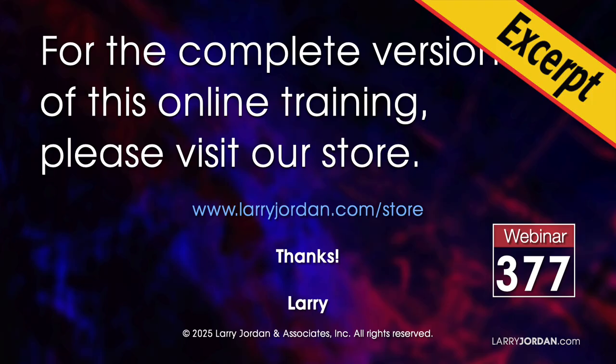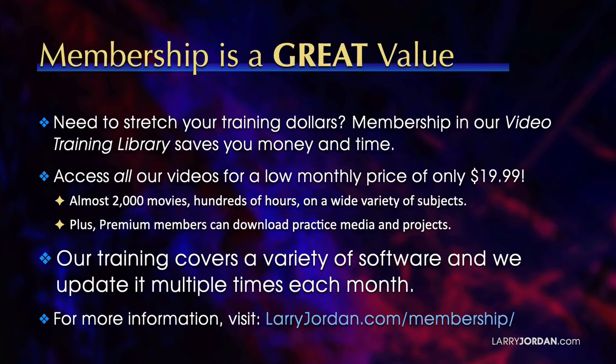This has been an excerpt of a recent Power Up webinar looking at effects inside Final Cut Pro 11. For the complete version of my online training, please visit my store at larryjordan.com slash store and look for Webinar 377.